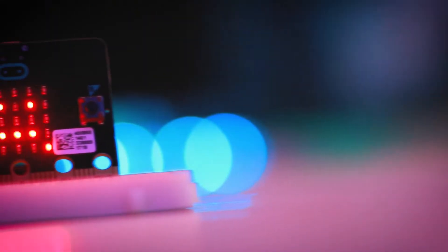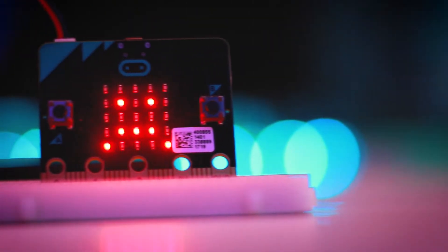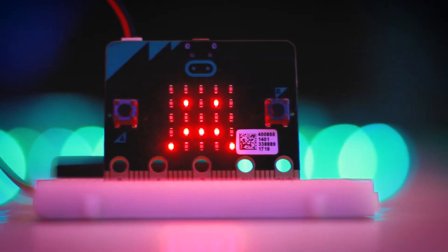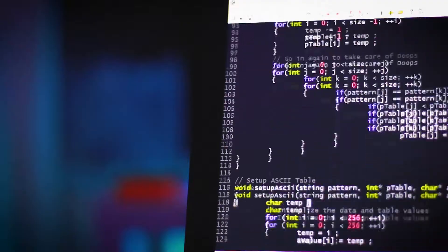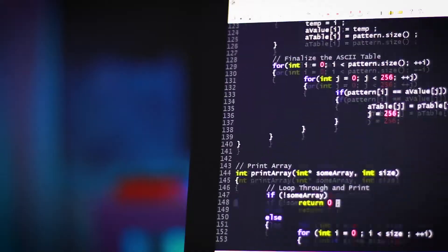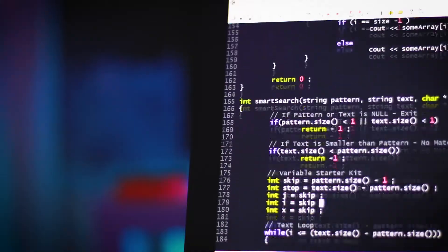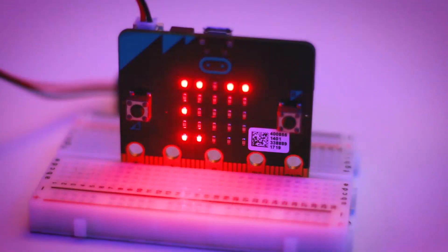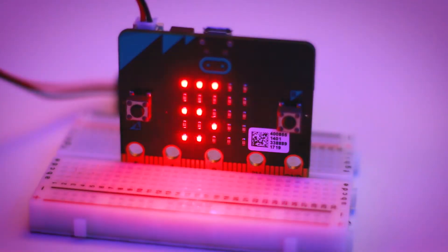Computers are incredible inventions, yet they can't do anything without directions. When you write code, don't forget to mention your program is a collection of directions. Computers say let's do this, but they need a to-do list. Otherwise they're clueless. They don't like useless.